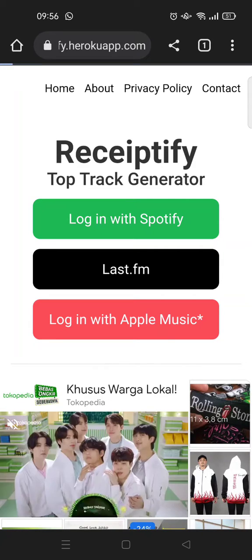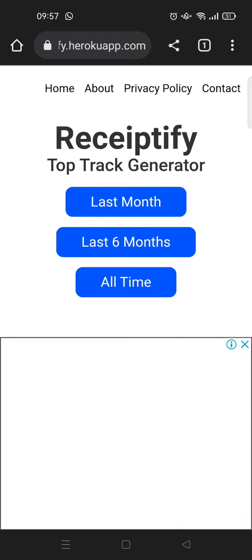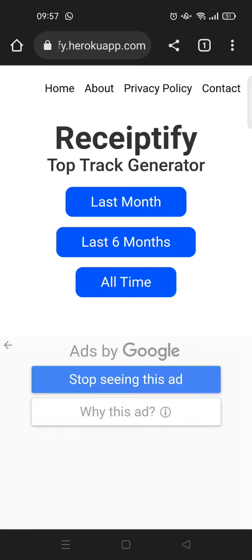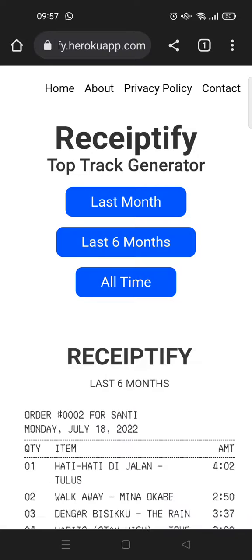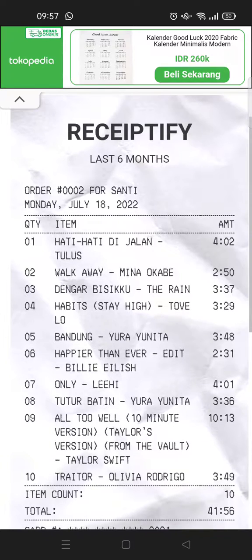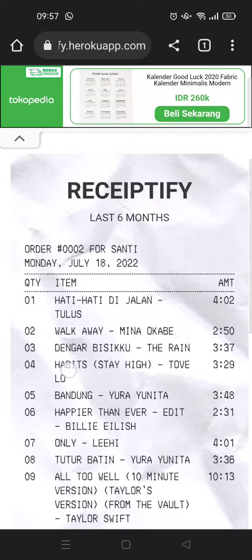I'm going to log in with Spotify. I've already logged in, and you can choose whether you want to make the Receiptify for your top tracks in the last month, last six months, or all time. I'm going to select last six months — just click on that. You can see the list of songs, your top tracks, will appear as the receipt.